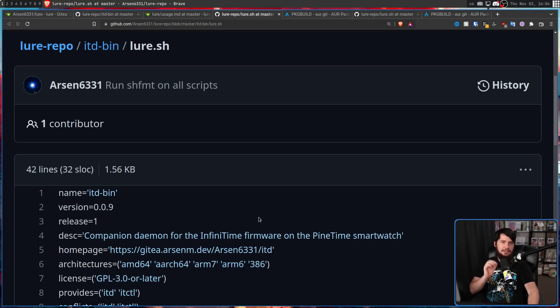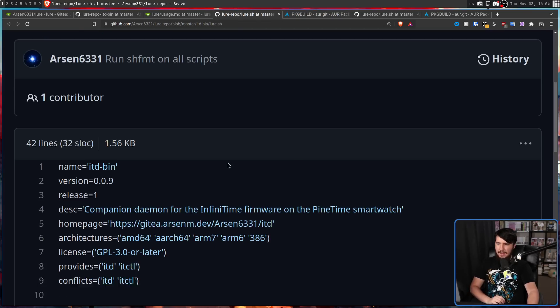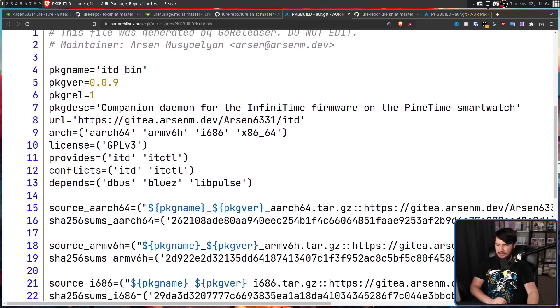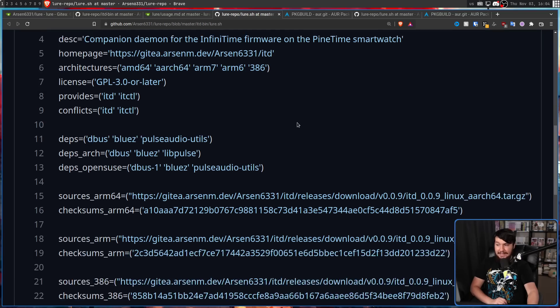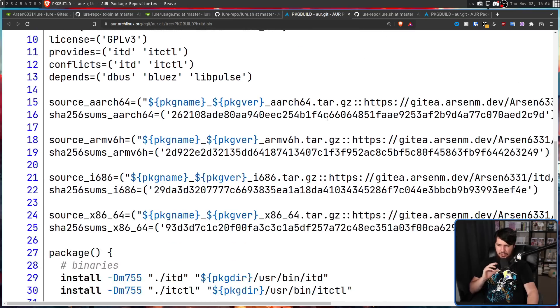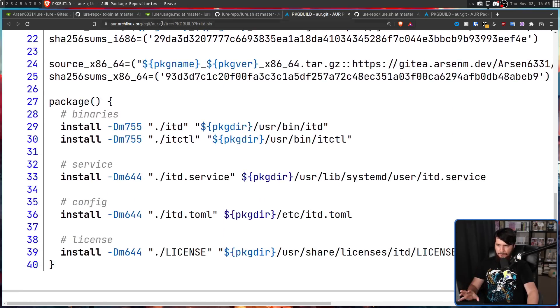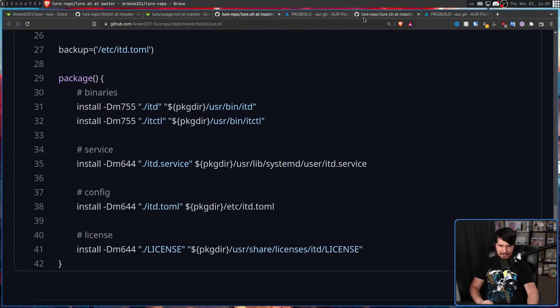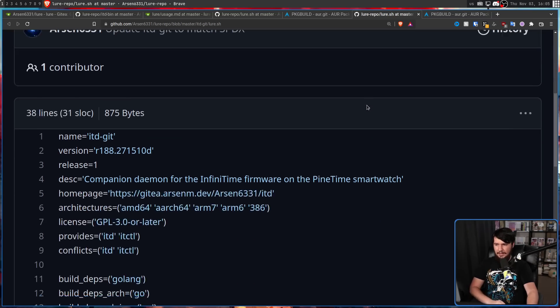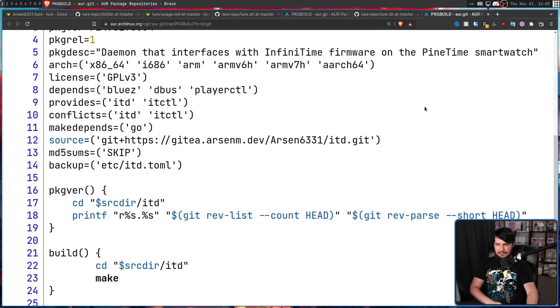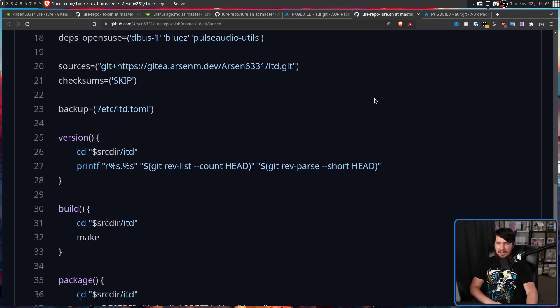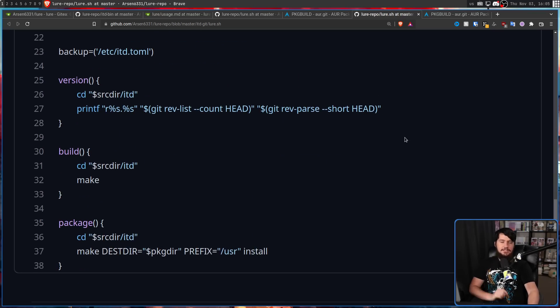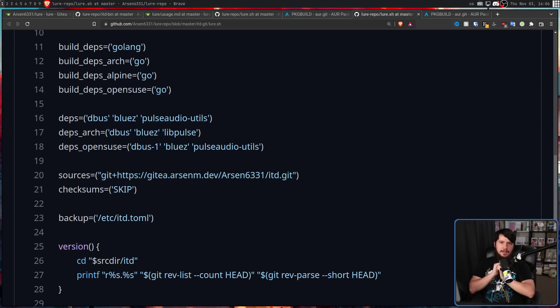The format used here is very similar to the format used on the AUR. So let's compare like for like packages. This is ITD bin on the LURE, and this is on the AUR. And as I scroll down this, you're going to notice that while the variable names are slightly different, the way the package is actually set up is very similar. And in some cases, exactly the same. And the exact same is true over on ITD Git as well. It looks very similar, and in some cases, basically exactly the same, with a bit of additional information on the LURE side to support other distros. And this is completely intentional.